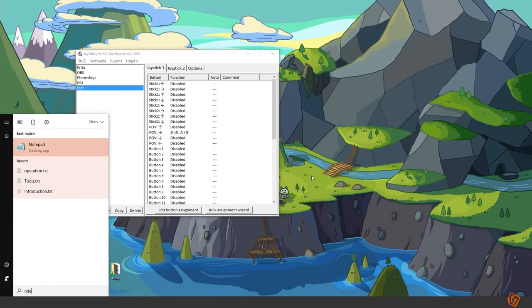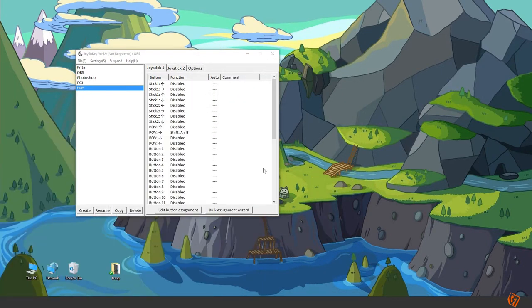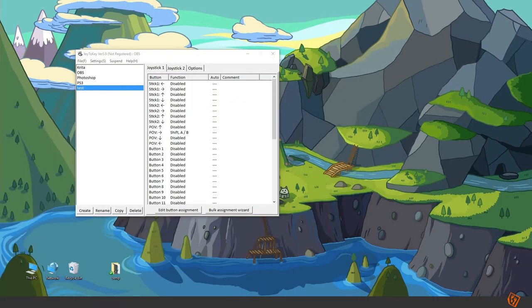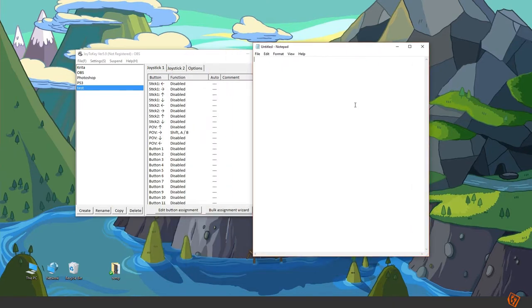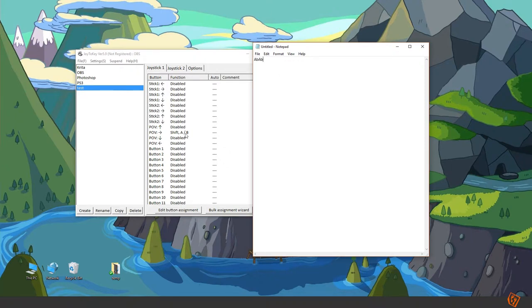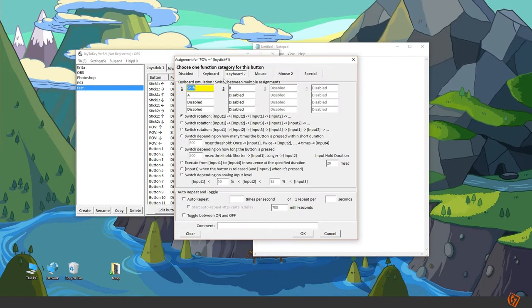If I start notepad and now when I'm pressing the right button on the PlayStation controller you can see a big A, a small B, a big A, a small B. So it's very easy to set up.